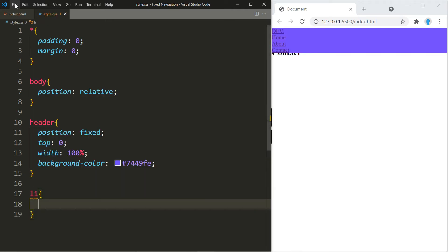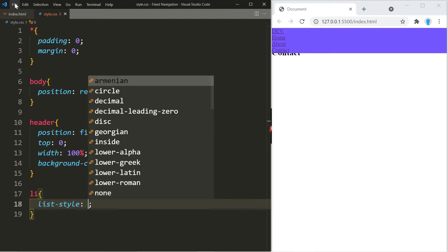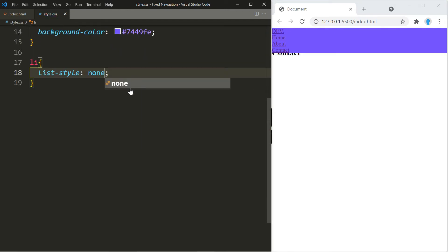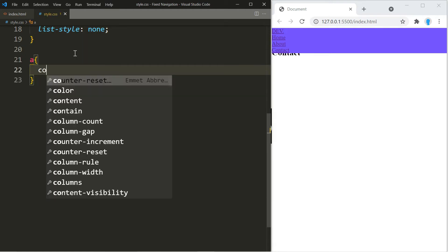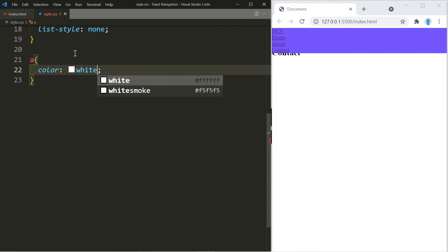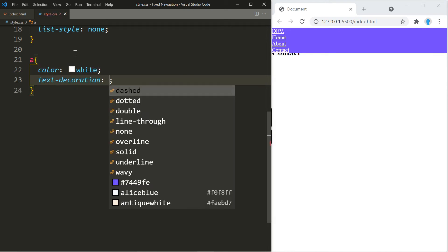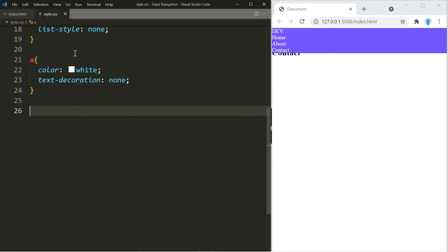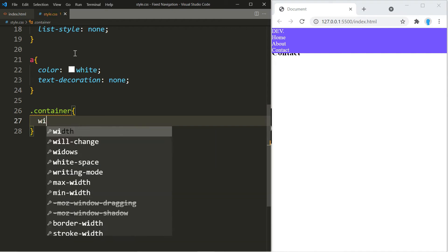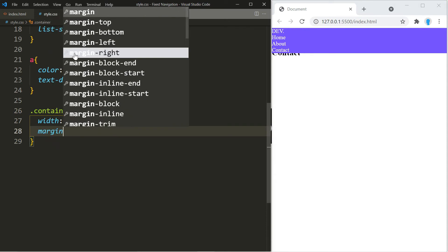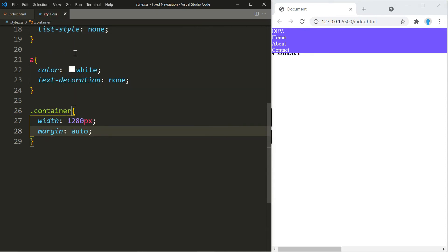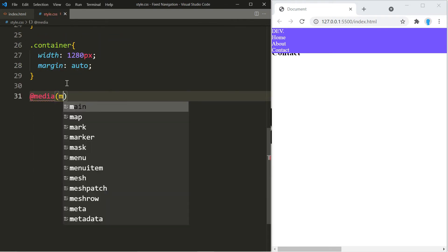For the list item we're going to use list-style none. For the links let's change the color to white and we're going to use text-decoration none. For the container let's give it a width of 1280 pixels with a margin of auto — that's going to make it responsive on bigger screen sizes. Let's go ahead and add a media query.